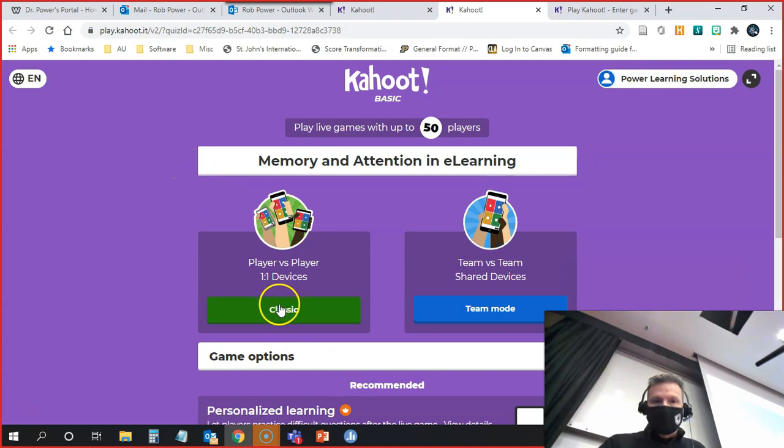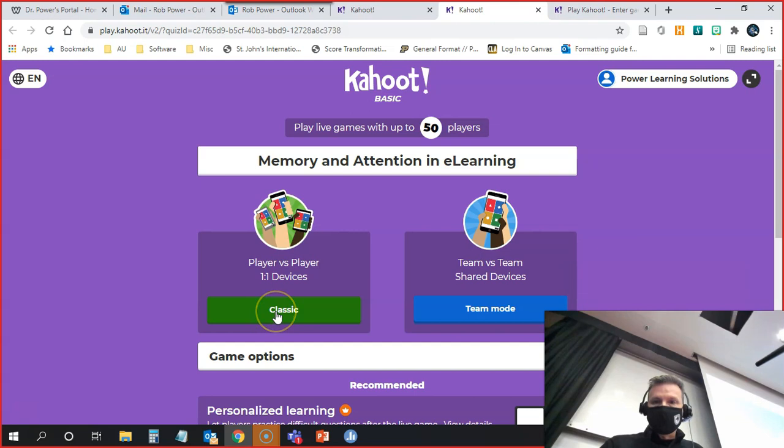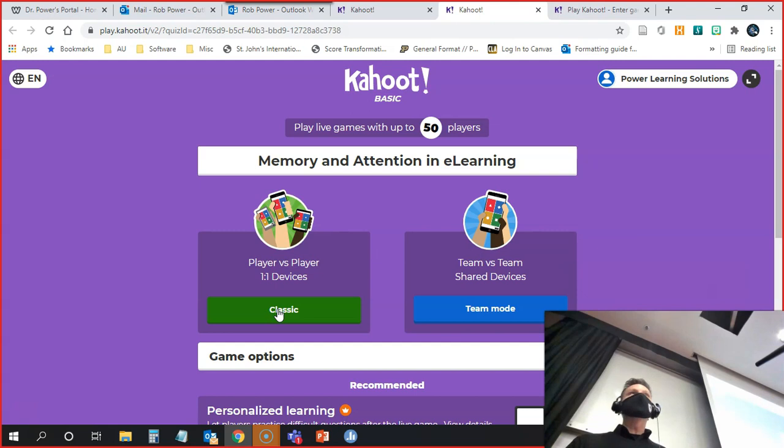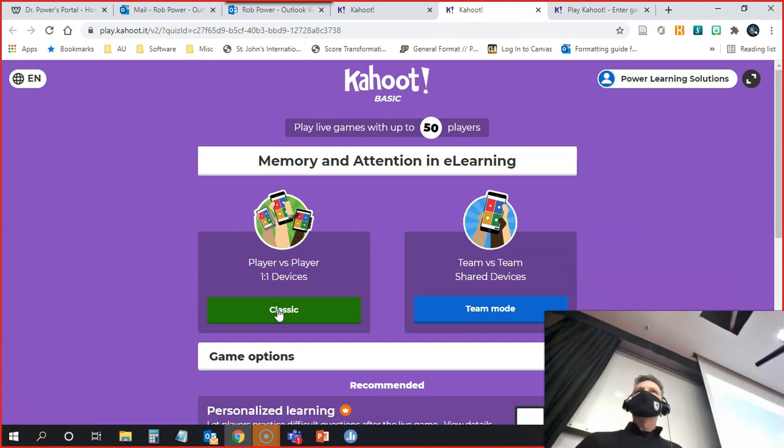I'm going to click on classic, one-on-one player versus player. You could also do small groups if you want a small group to put in a response. That might get a bit loud as you argue over group consensus.